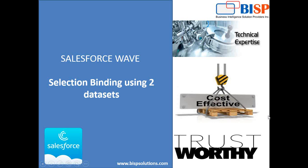Hello friends, welcome to BISP solutions.com. My name is Sumit and I've come up with a very interesting requirement in Wave Analytics, and that topic is selection binding. We have already seen how we can perform selection binding in Wave Analytics, but that binding was only from a single dataset. This time in this video, we're going to see how we can perform selection binding using two datasets in Wave Analytics.